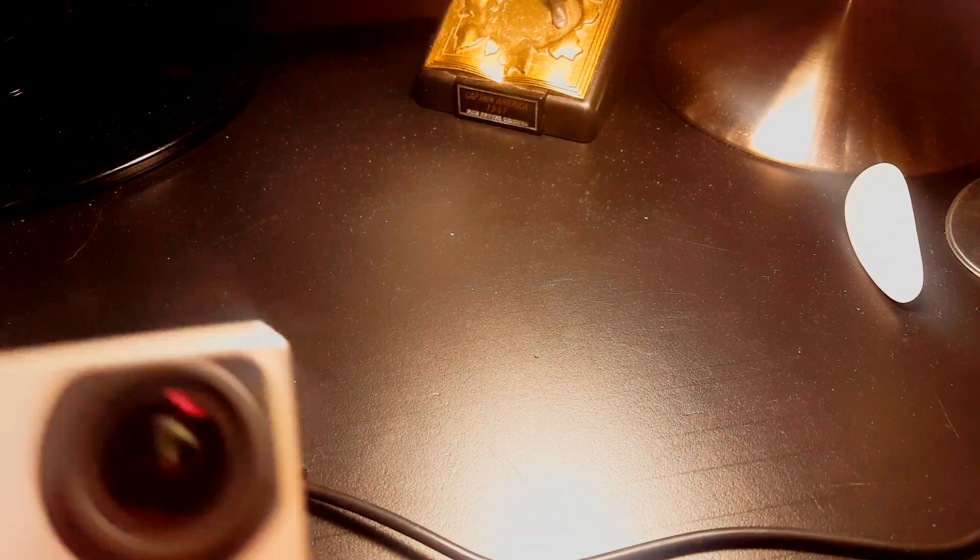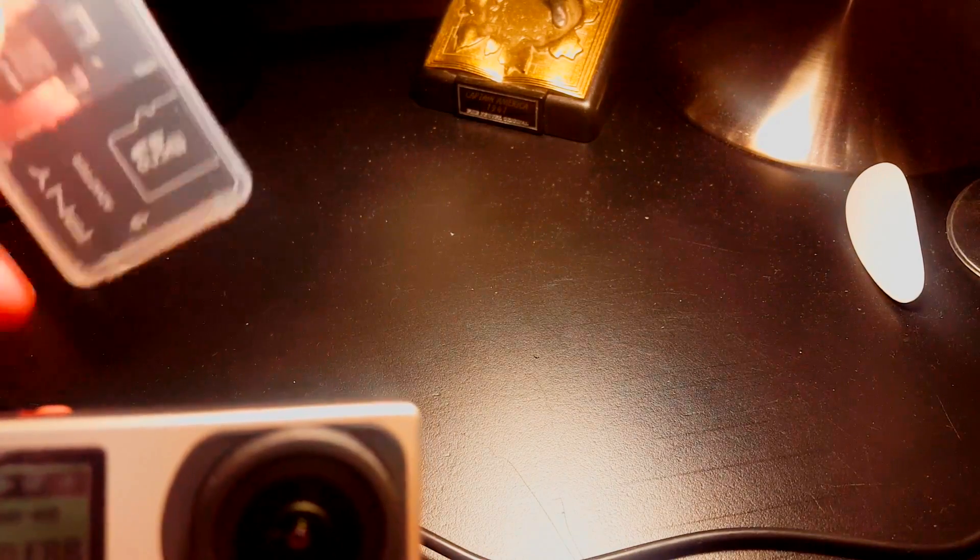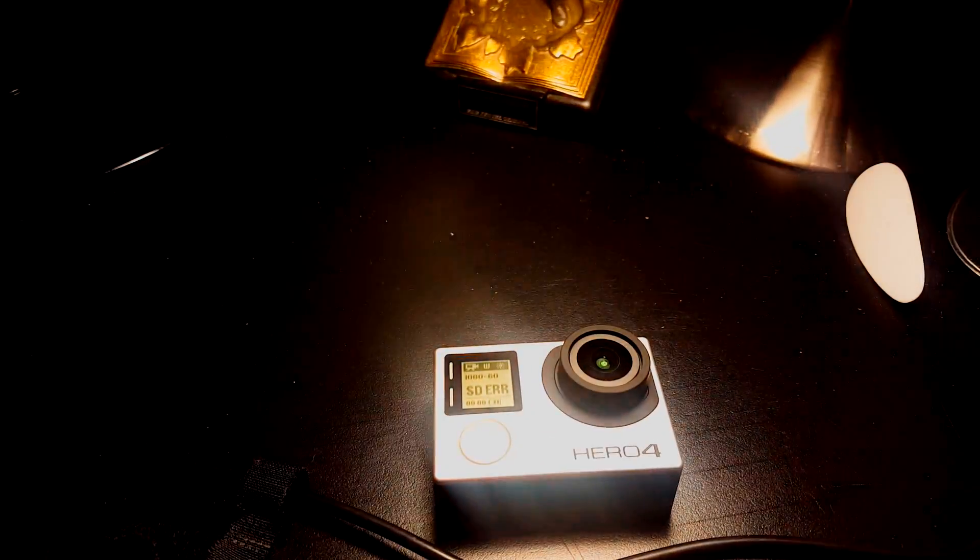What you're going to need is one of these SD card readers that probably came with your SD card.